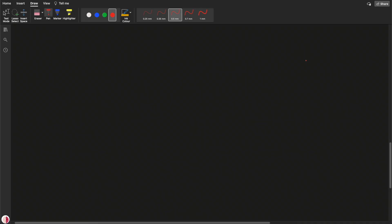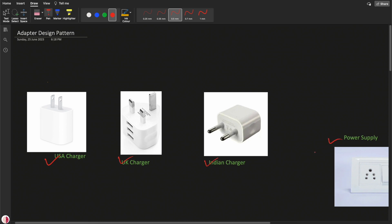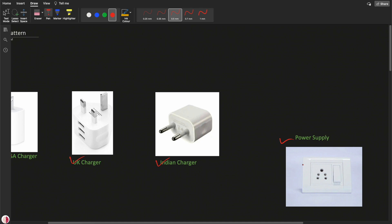Hello everyone, welcome to Almighty Tricks. In this video we will be understanding the adapter design pattern. Before we start, let's take one real-time example. I have one US charger, one UK charger, and one Indian charger, and I am staying in India. The power supply port here looks like this.